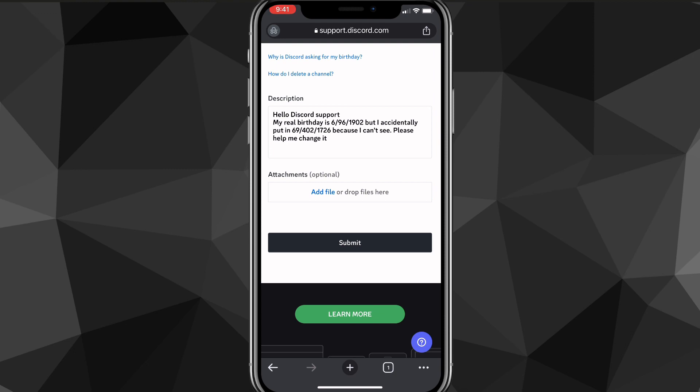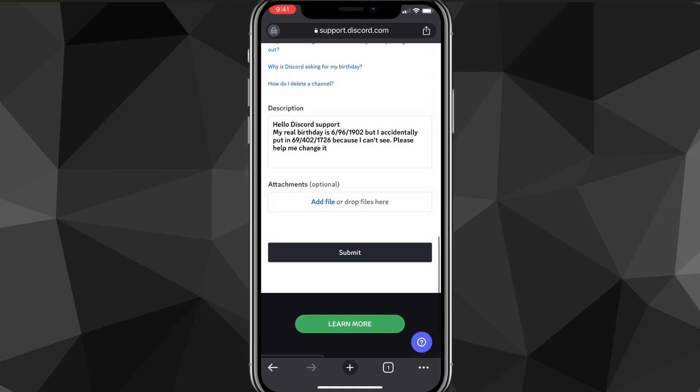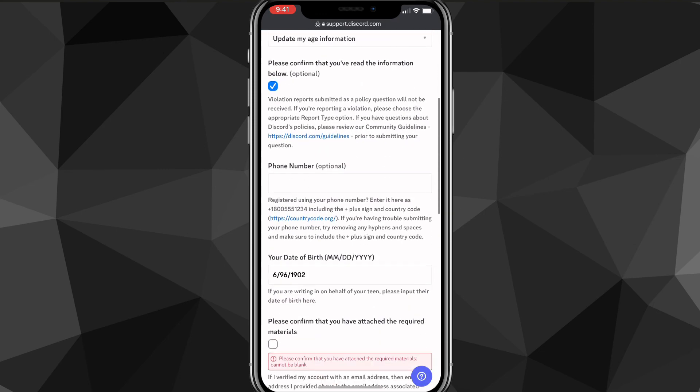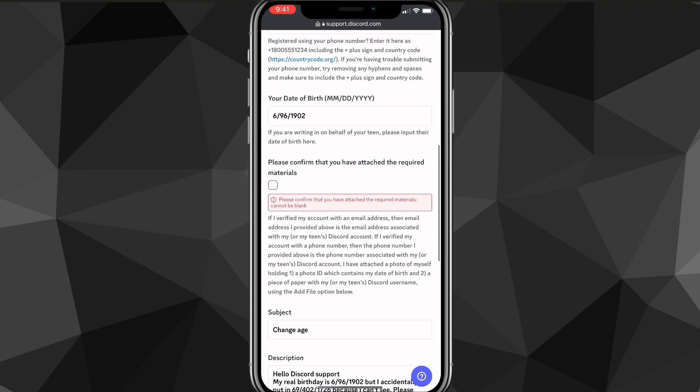hello Discord support, my real birthday is blah blah blah, but I accidentally put in my wrong birthday and please change it basically. And once you do that, you can also attach the photos that you took for this at the bottom. And once you do that, you can just click submit a request.